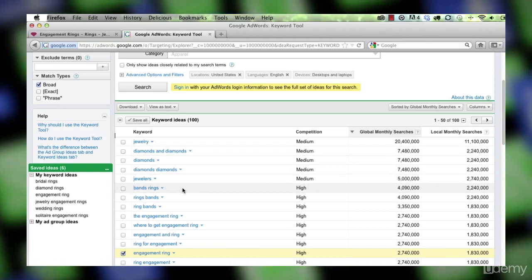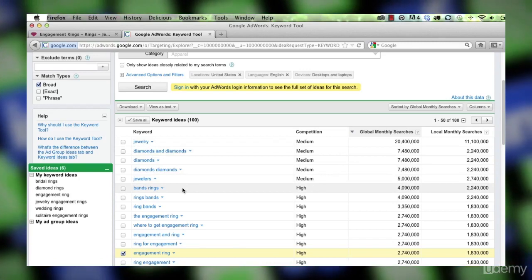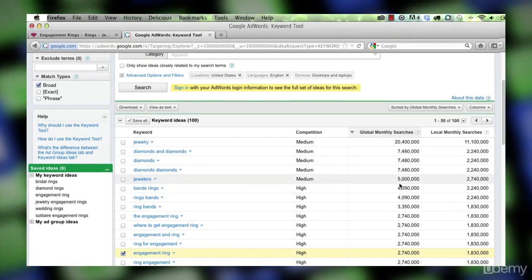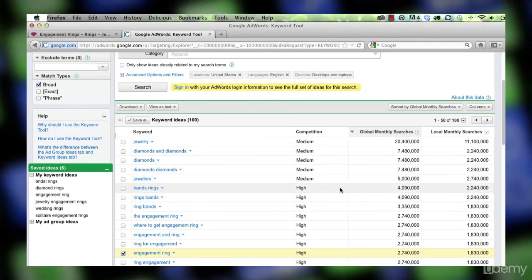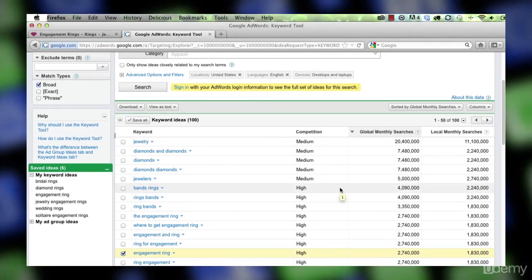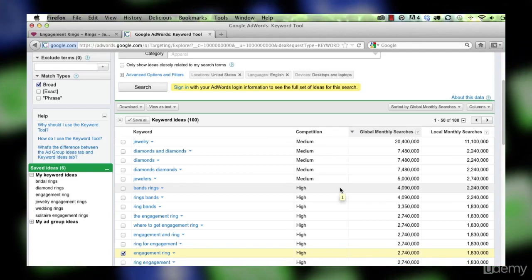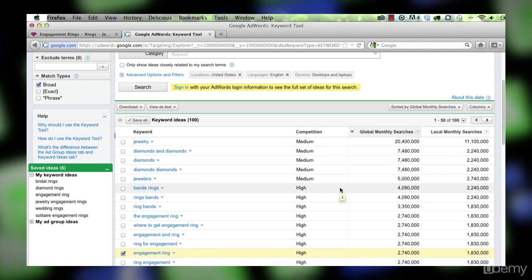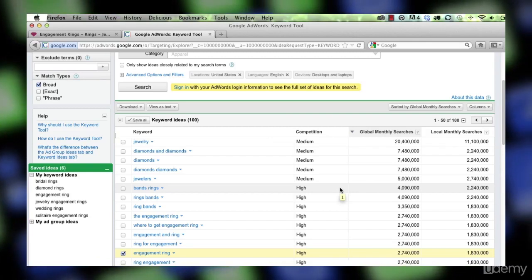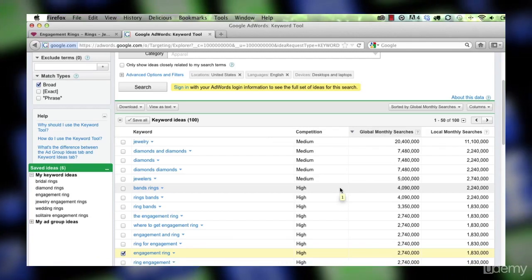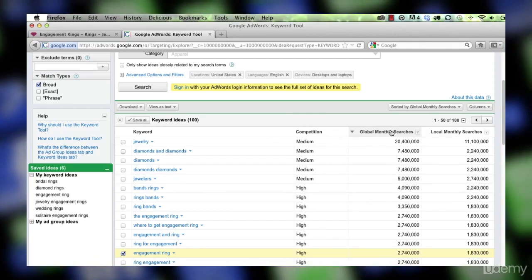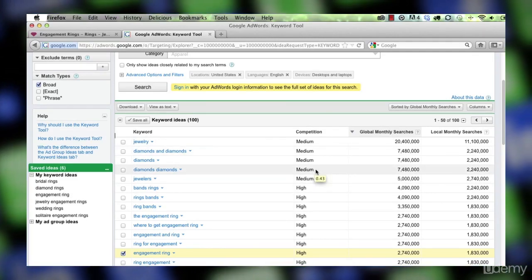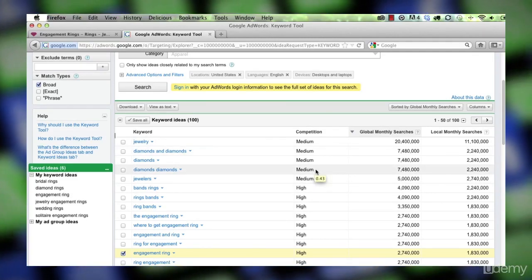But you see, as the competition gets higher, the search also gets lower because these are more exact terms. So there's always going to be fewer people searching engagement ring than ring, right? But ring has a low probability of conversion. So it may have a lot of global monthly searches but not have a lot of competition because the likelihood of conversion is low.